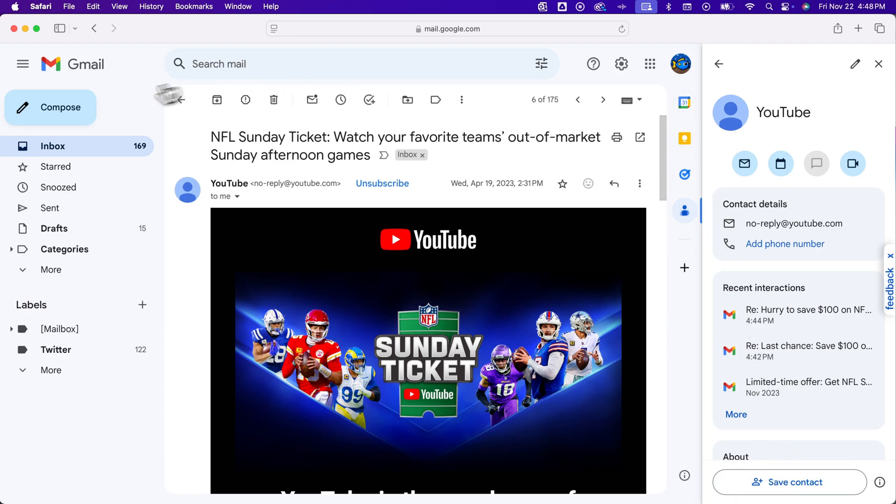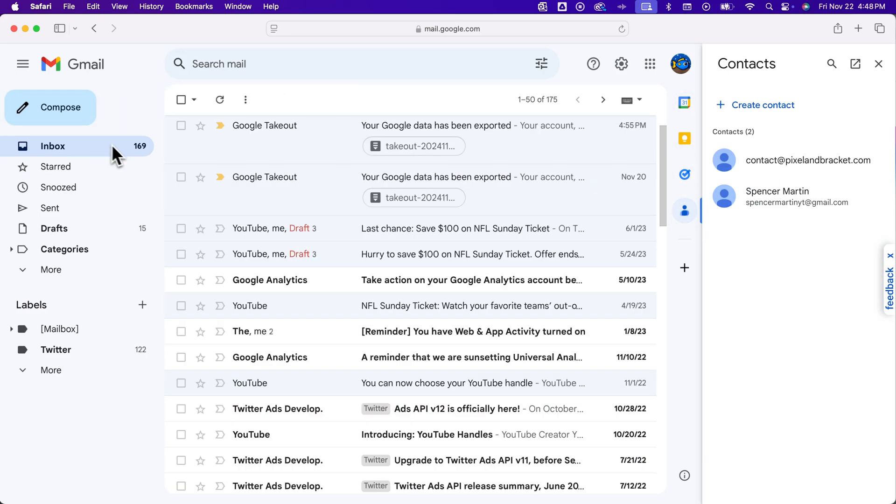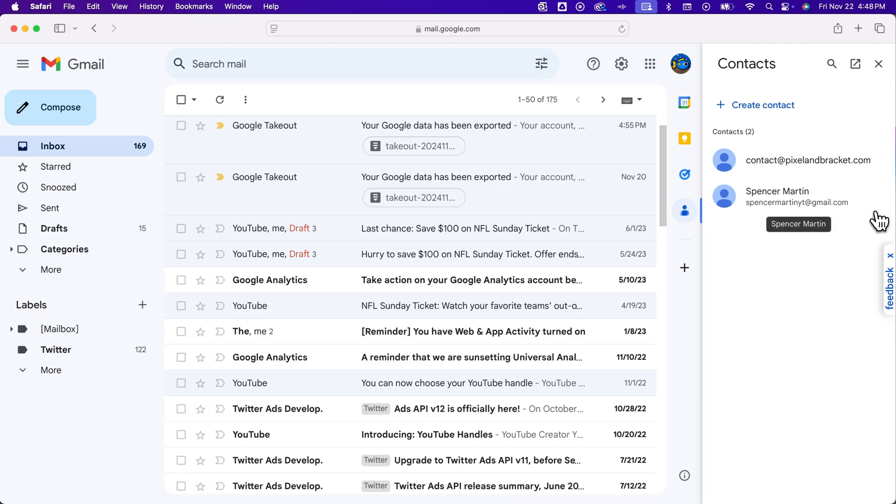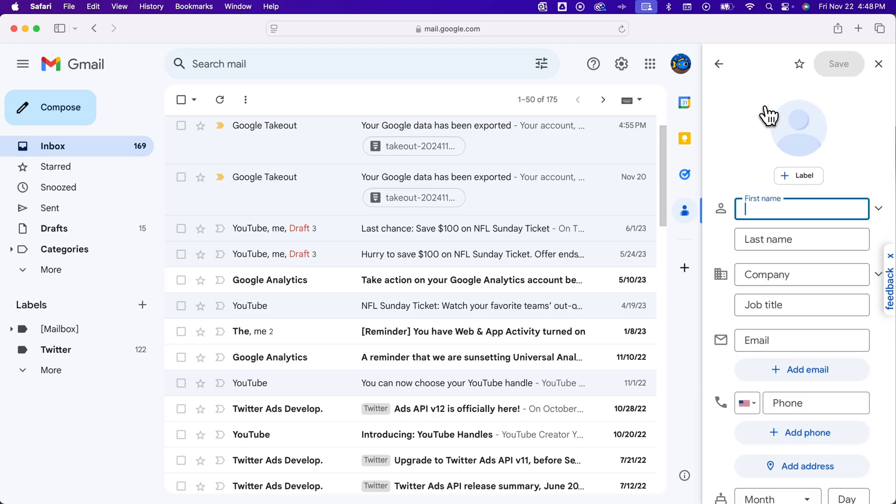And last, if we get out of all of this and we just have our contacts open, which is this little button right here on the right, we can actually create a contact pretty quickly just by clicking that button there. So you can add a name, email, phone number, etc. to add a contact here in Gmail.